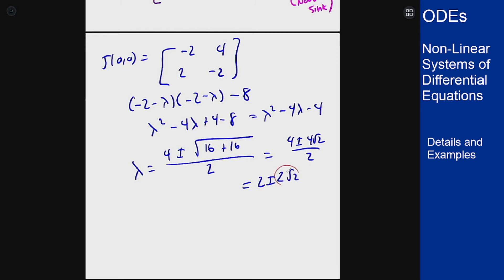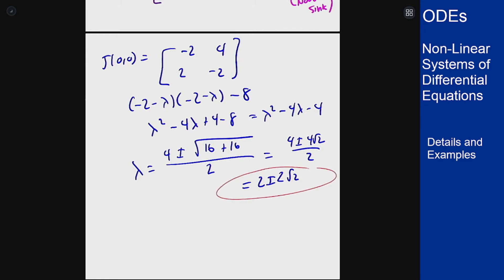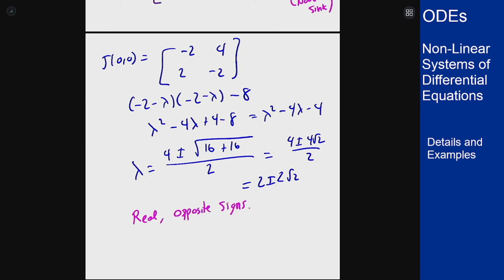Solving, we get λ equals negative 2 plus or minus 2√2. Since 2√2 is bigger than 2 (as √2 > 1), this gives two eigenvalues of opposite signs: a positive one at -2+2√2 and a negative one at -2-2√2. These are real and distinct with opposite signs, so this acts like a saddle and is unstable.